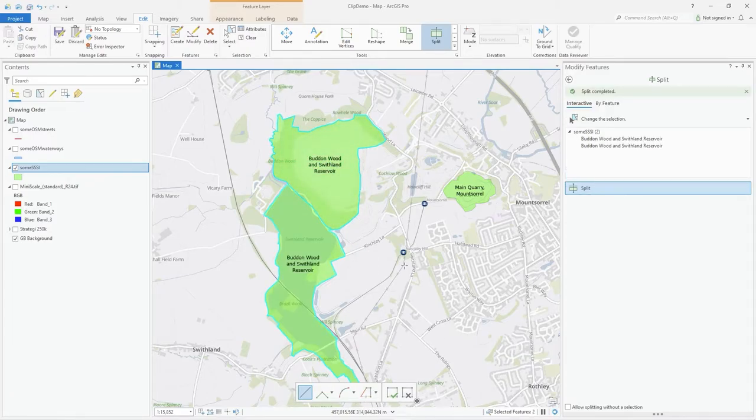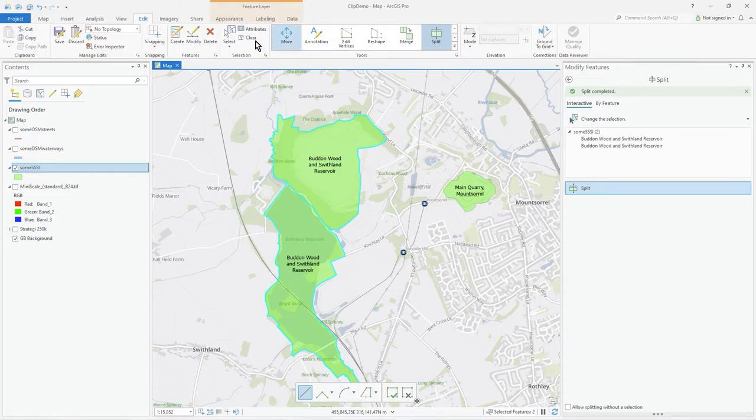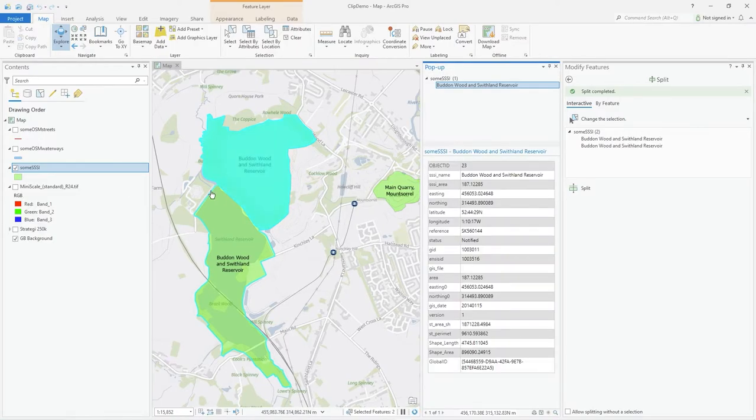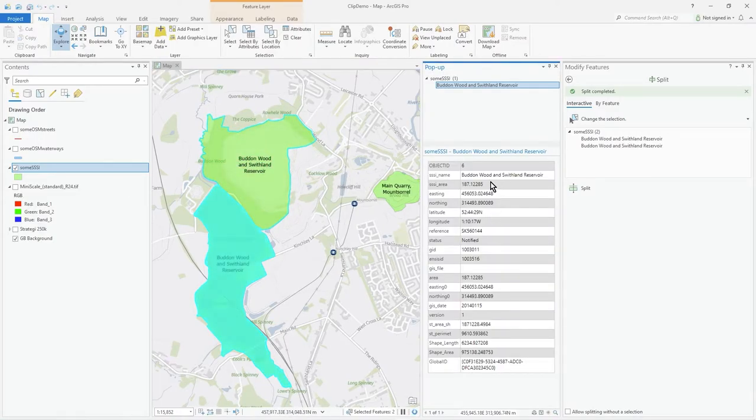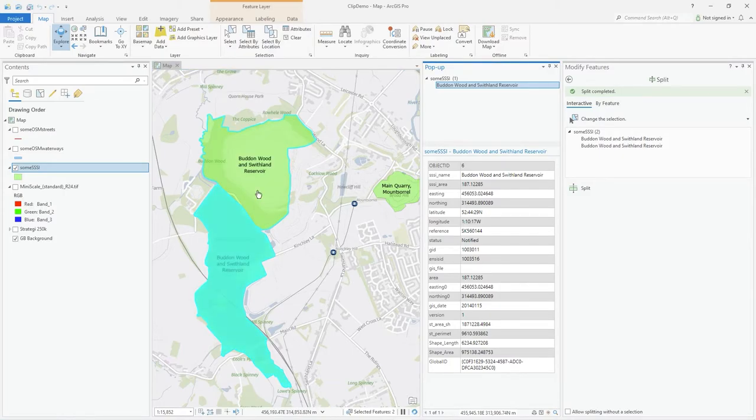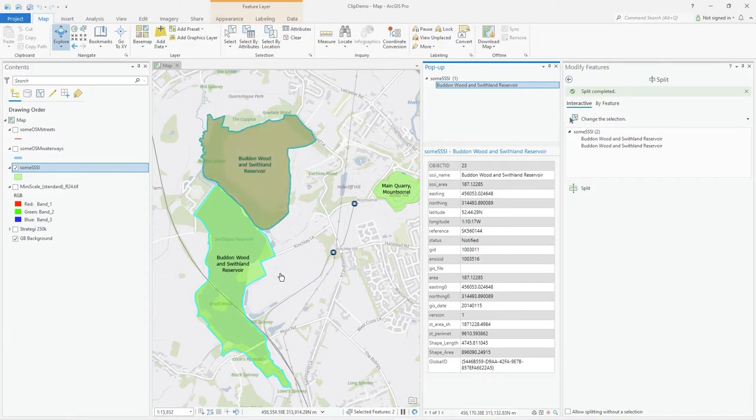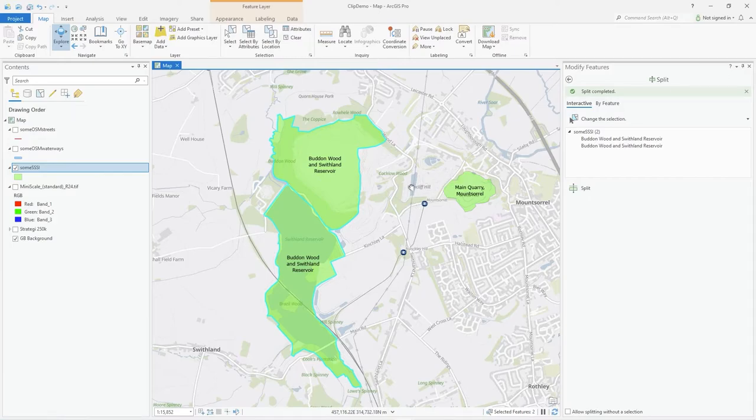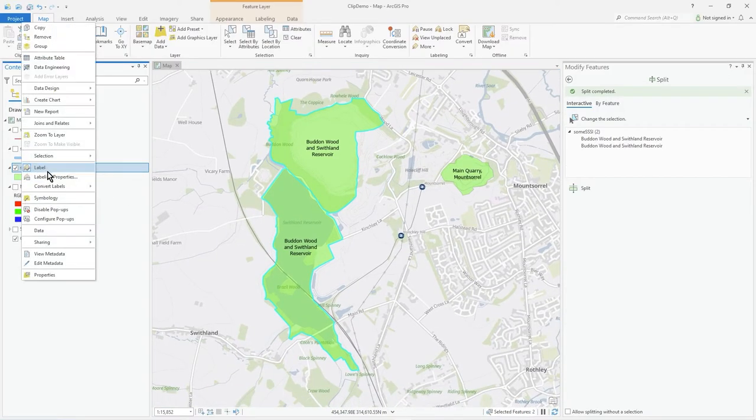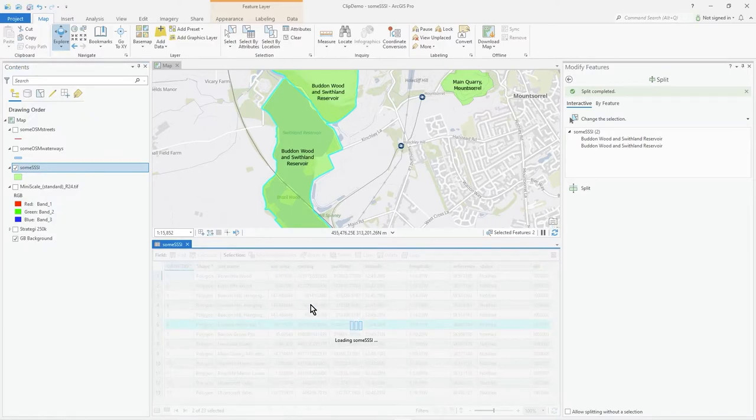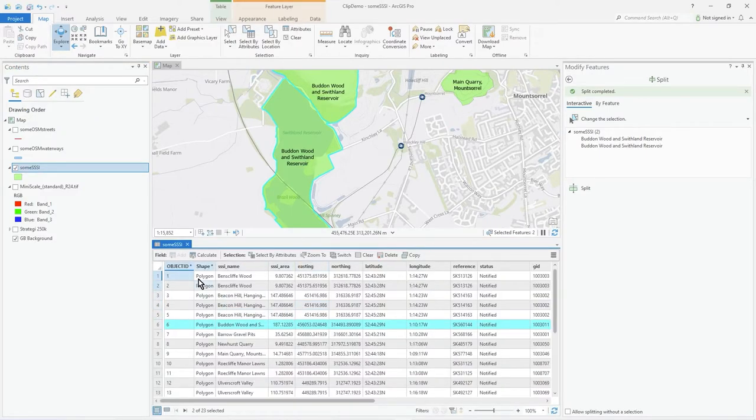It's made two features. If I go to the map and explore, you can see clearly that's one feature, and the same data is put into the second feature apart from a global ID, area calculation, and length which were recalculated. If we look at the attribute table, there's two of 23 selected - those are the two features because that one got turned into two.